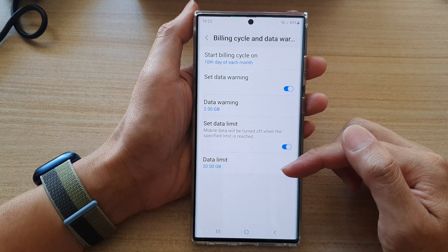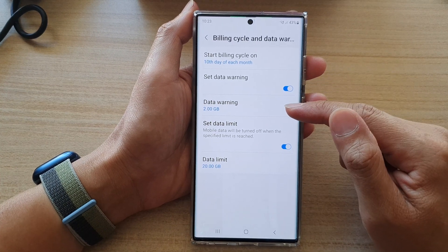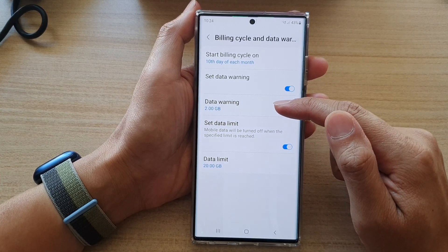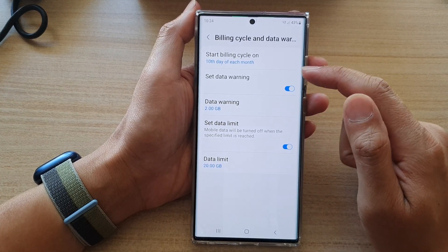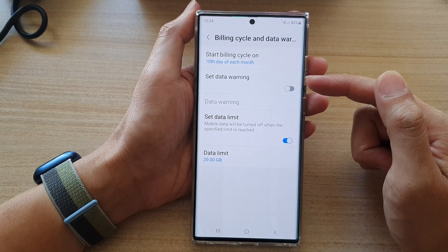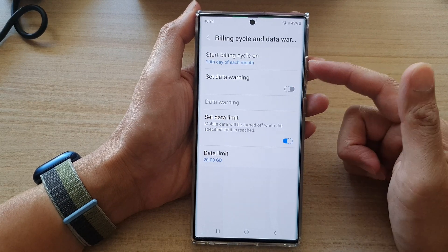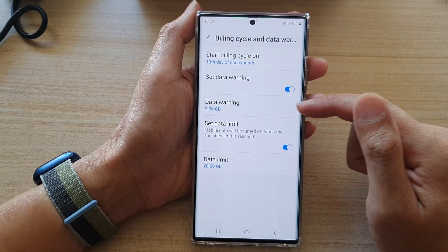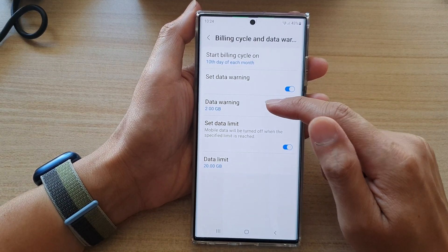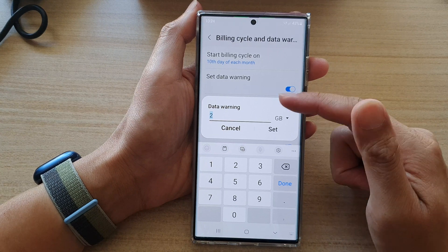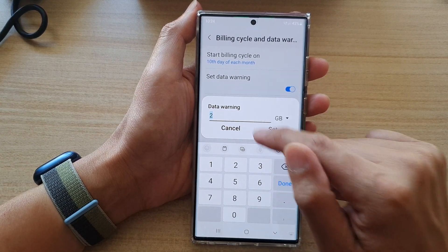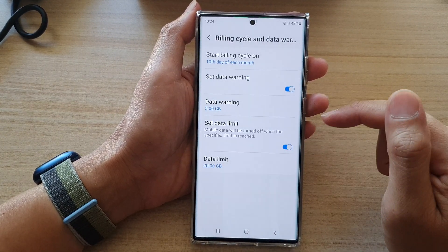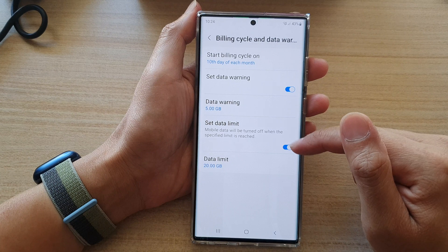Now up here, if you want to change your data warning you can tap on that. Or you can turn off data warning altogether — if you don't need data warning you can switch it off. Otherwise you can also change the data warning value while you are in here, and then tap on Set.